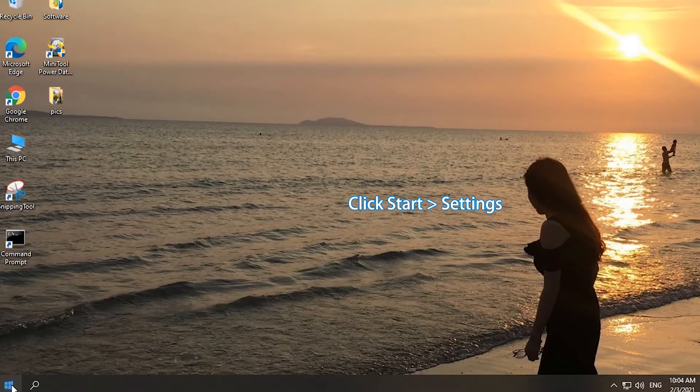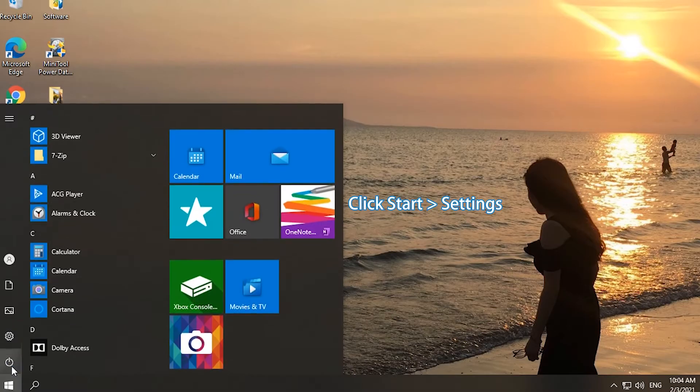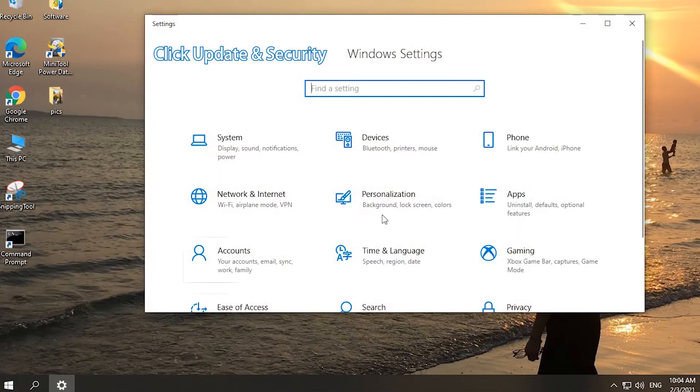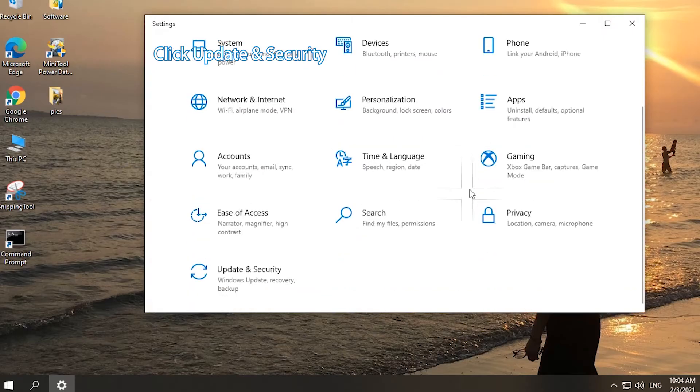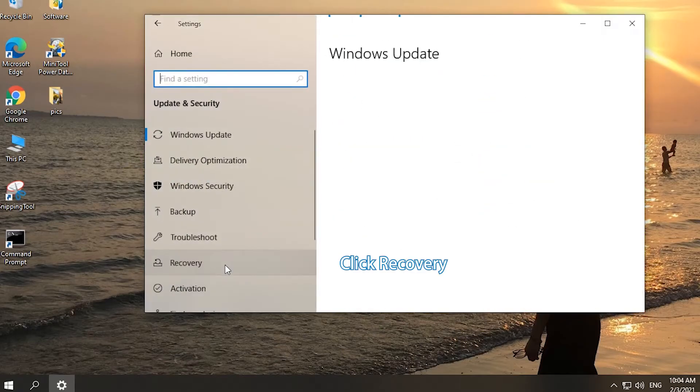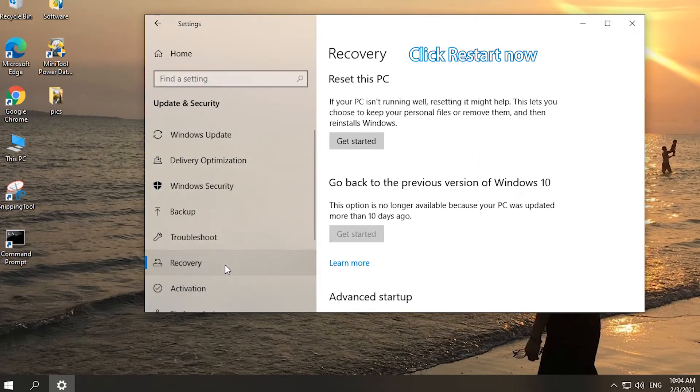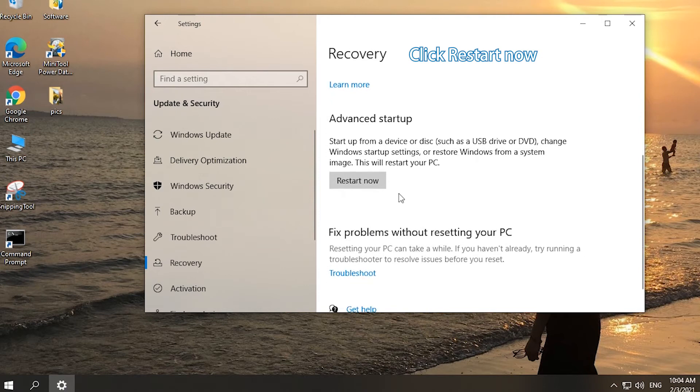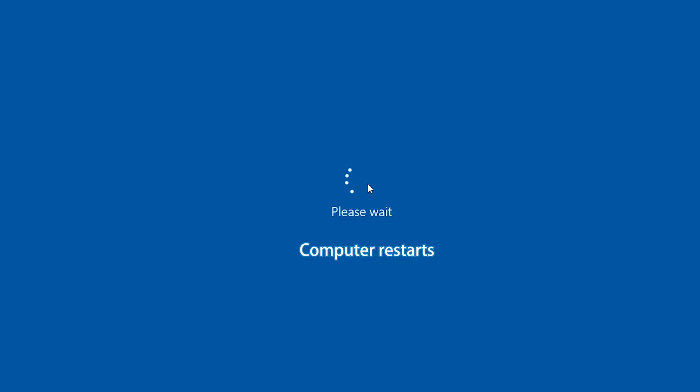Click Start Menu and click Settings. Click Update and Security and click Recovery. Click Restart Now button to restart the computer to WinRE.